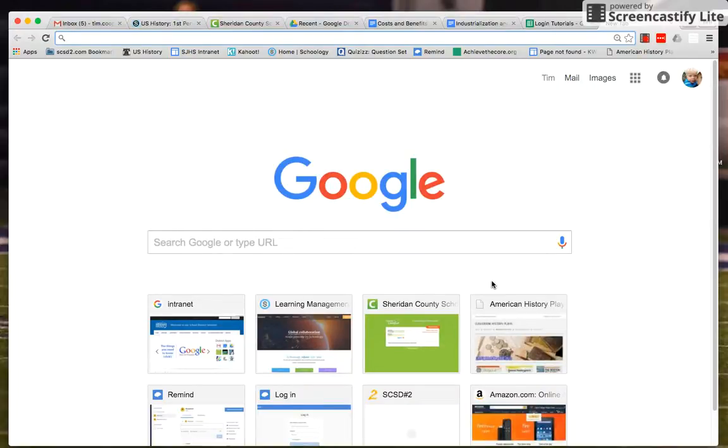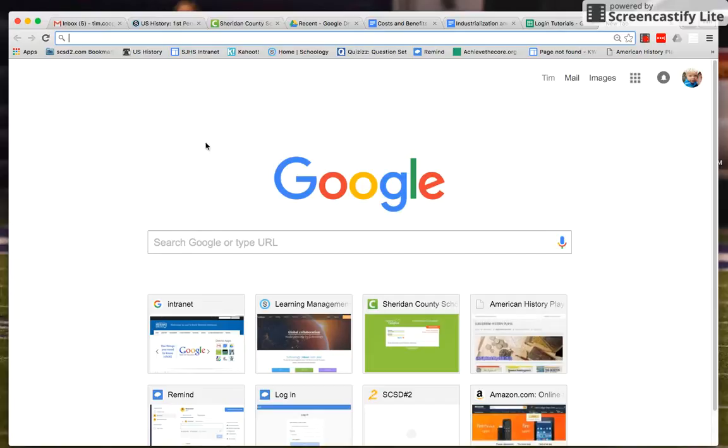Howdy, if you're watching this video you need to know how to log into Safari Montage and I'm going to try to explain that the best I can. If you're a student and you're just at a home page or if you're at Google, no matter where you are, you should be able to look at your bookmarks.